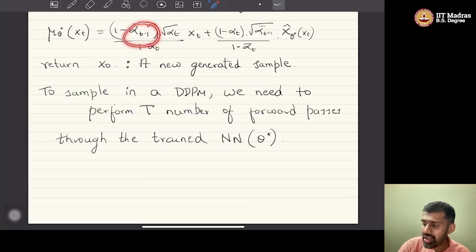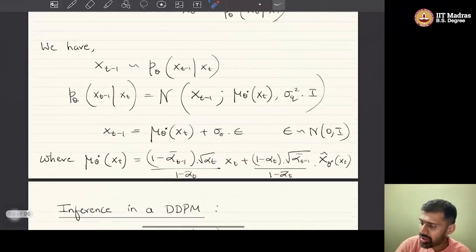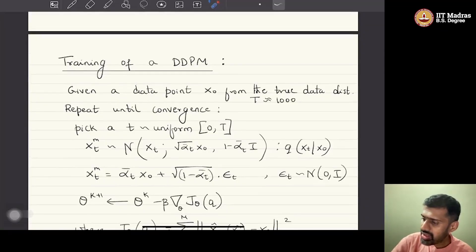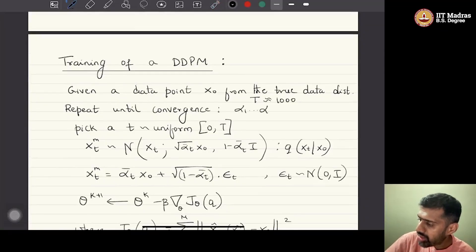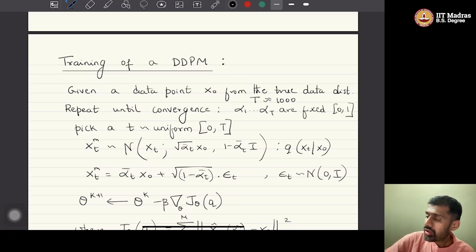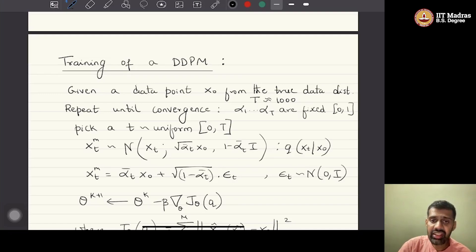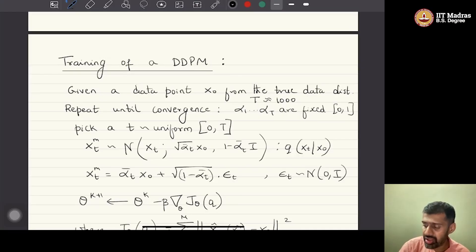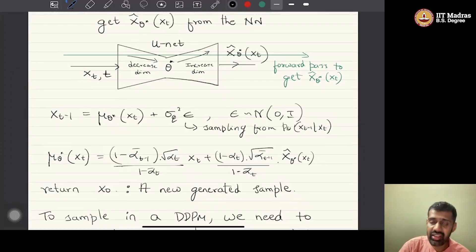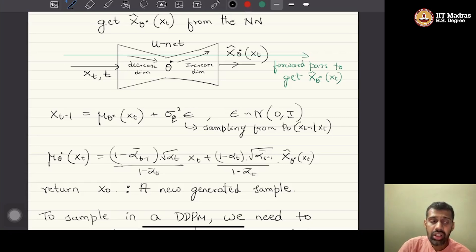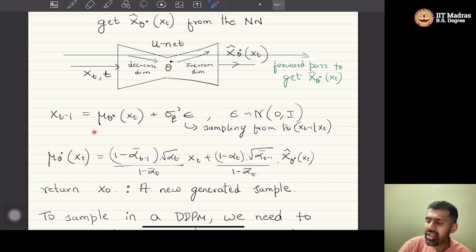One thing not yet discussed is how to get the alphas. The alphas are hyperparameters: T is fixed, and alpha_1 through alpha_T are fixed between 0 and 1, typically on a reducing schedule spread uniformly between 0.99 and 0.9. The details will be covered in tutorials. Training with DDPM is simple, and sampling entails T forward passes, hopping repeatedly through the reverse Markov chain with Gaussian transitions whose mean comes from the neural network.